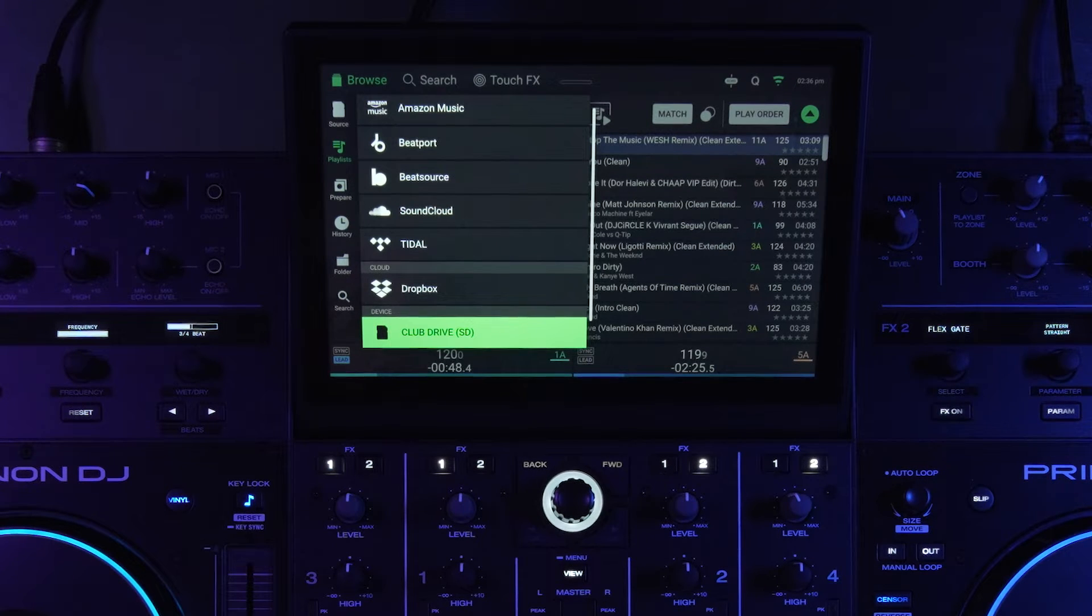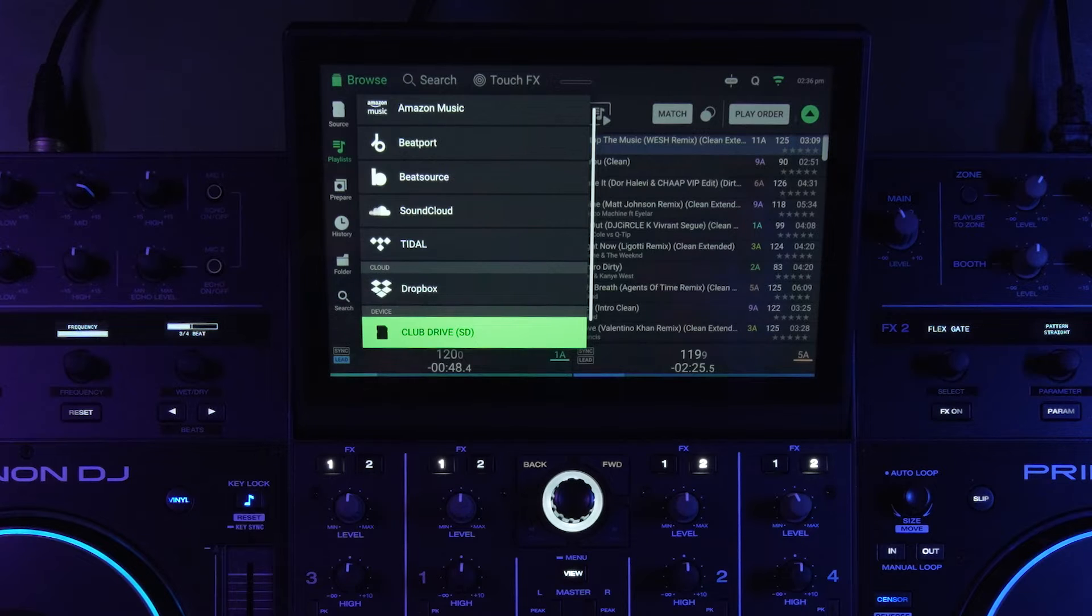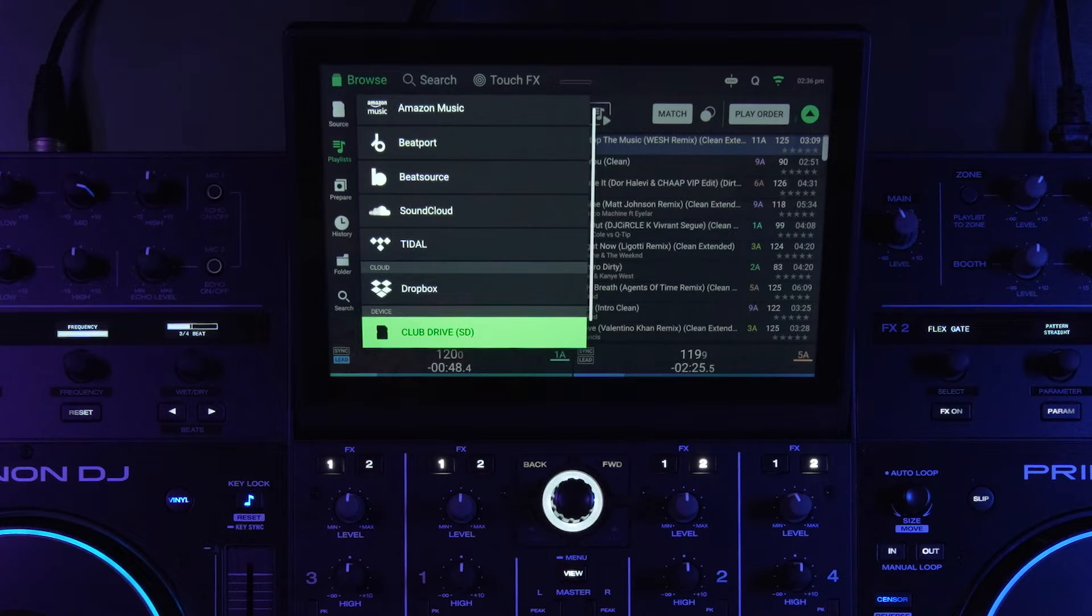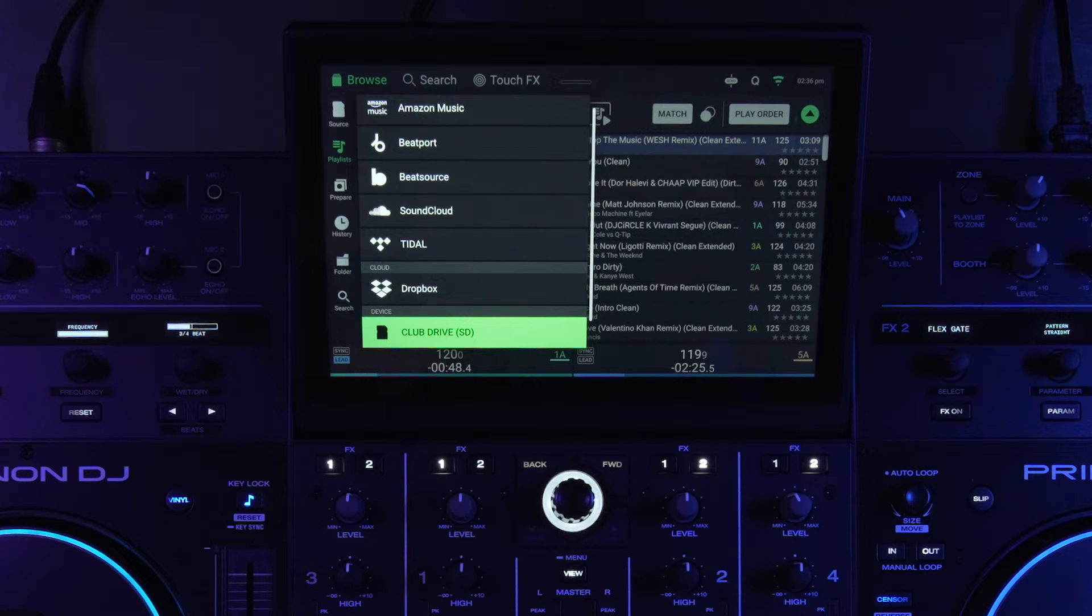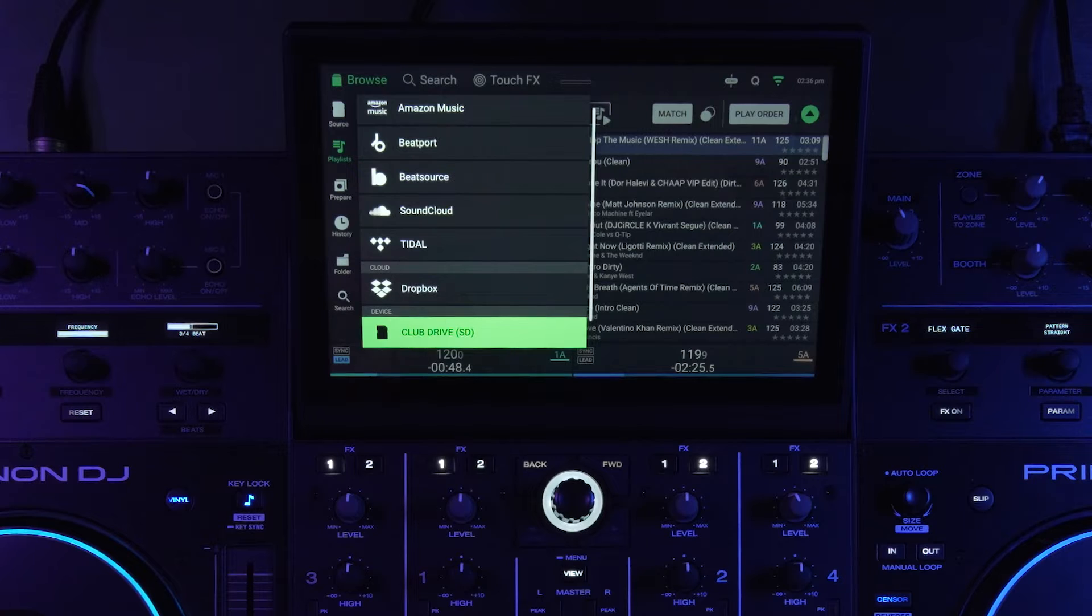But with Engine DJ profiles, I can just create a profile, choose which accounts I want to be logged into, and then when I log in again to my Engine DJ profile with the single sign-on, everything will be logged in.